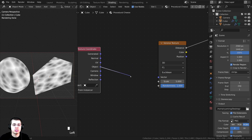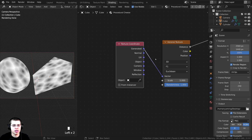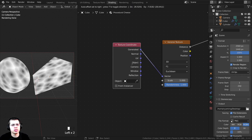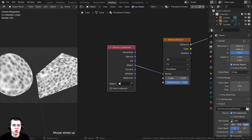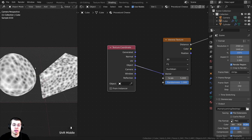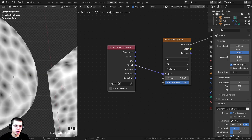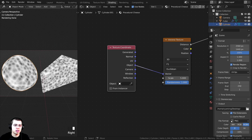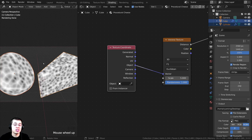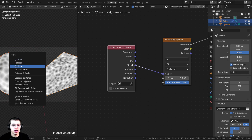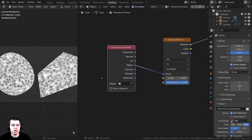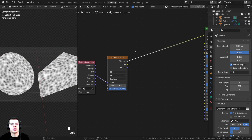I want to use Object coordinates instead of Generated. The default is Generated — if I plug the texture coordinate into Generated, nothing changes. But when I switch to Object, the texture is placed around the object more evenly. The scale looks different between the two objects, so I'll Shift-select both, press Ctrl+A, and apply the scale. Now the scale is the same and the Voronoi looks consistent on both objects.